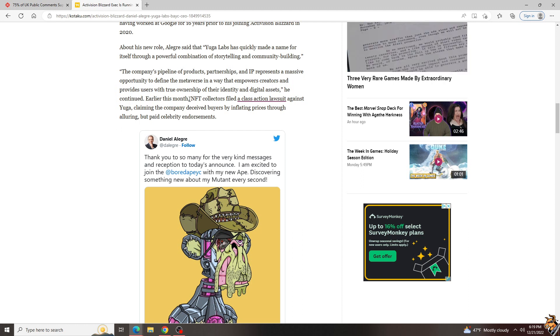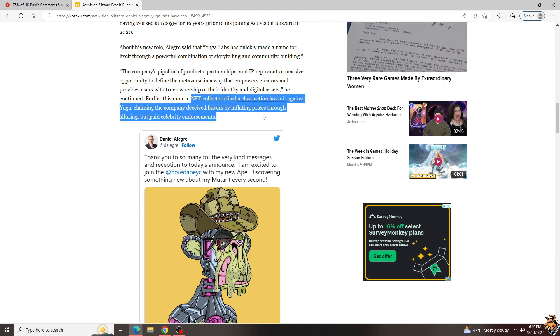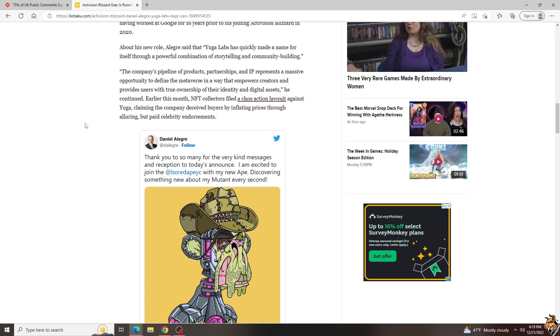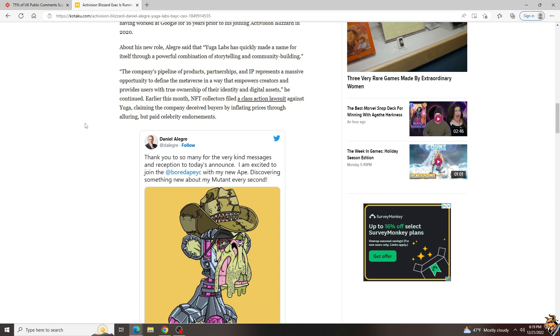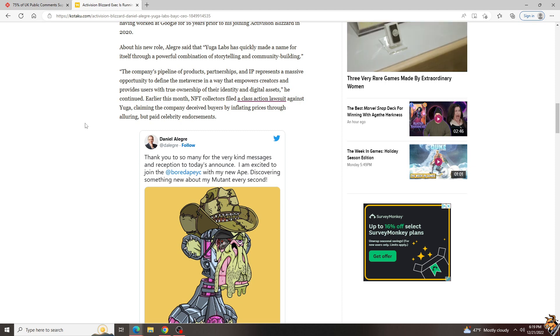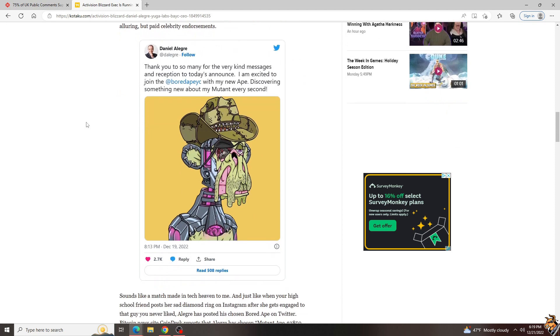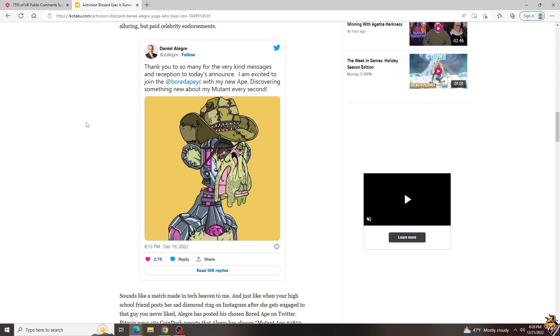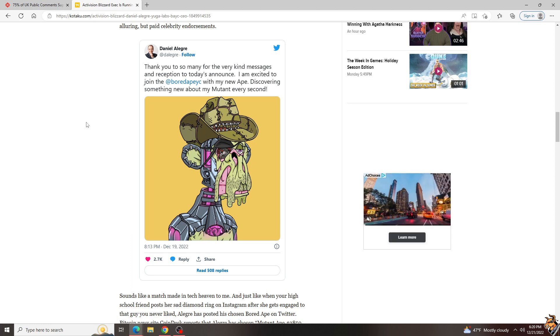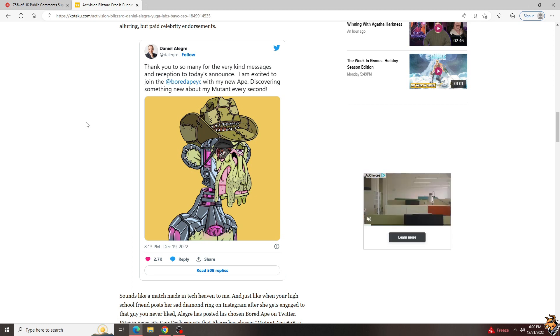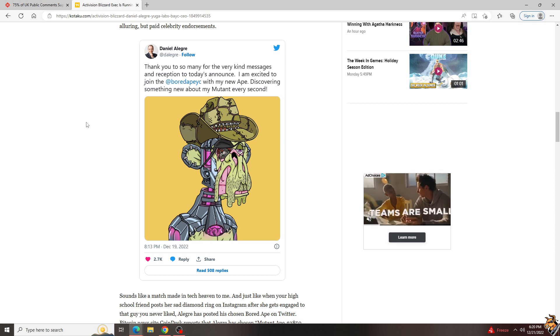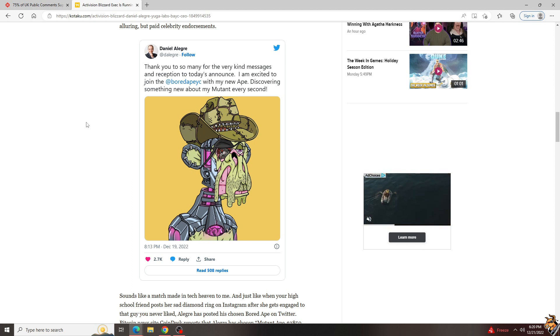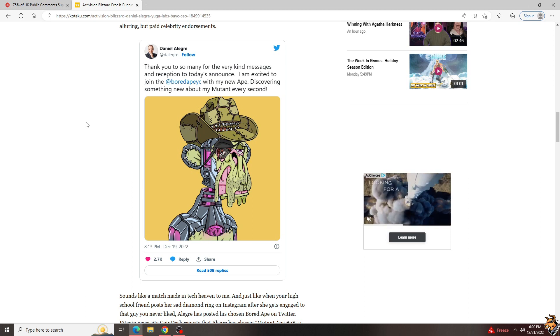Earlier this month, NFT loss collectors filed a class action lawsuit against Yuga claiming the company deceived buyers by inflating prices through alluring but paid celebrity endorsements. And if you haven't noticed on things like this and FTX, celebrities are getting in big trouble because they were paid a lot of money to vouch for these things. But really, crypto and NFTs are really high risk, low reward investments right now with the economy going the way it is with high interest rates. Nobody wants this stuff.